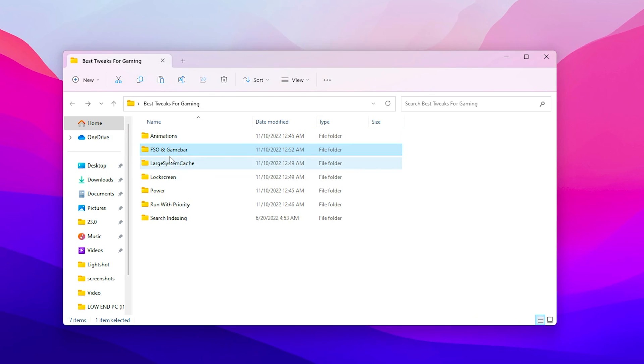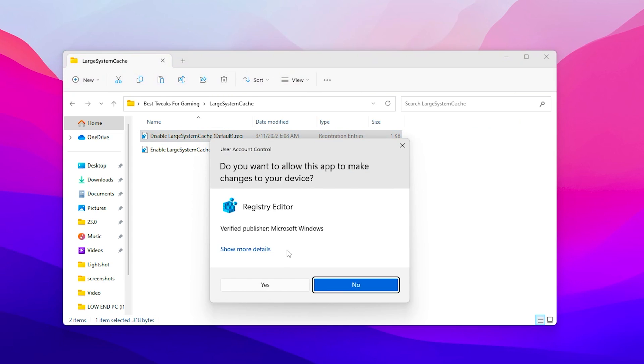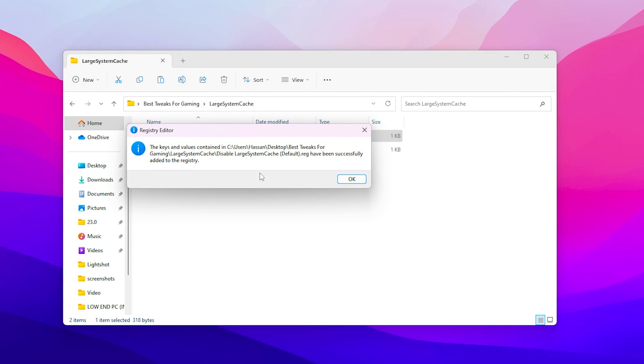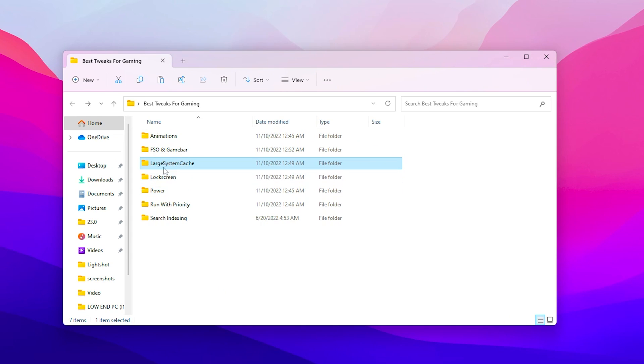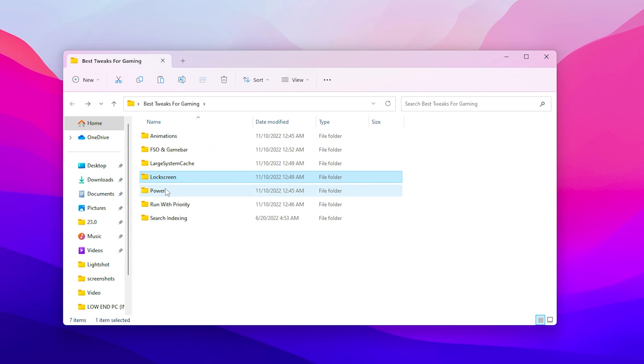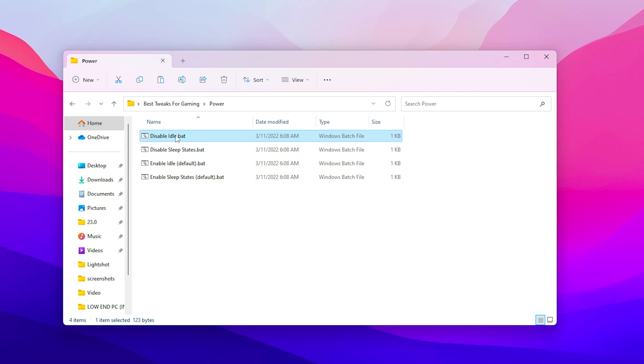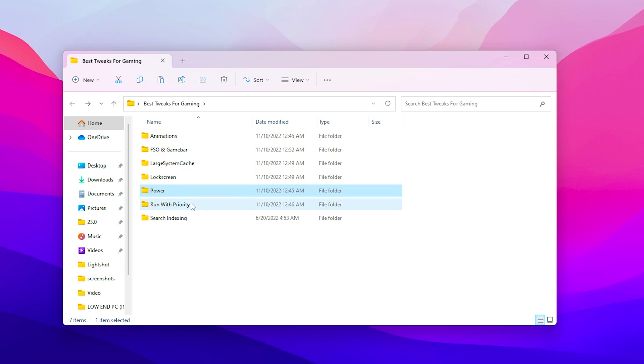Now go back, go for the large system cache and go for disable large system cache, double tap here, click yes, click OK and hit OK again. Now go back, go for the lock screen if you want to hide it you can go with it. Go for the power mode and make sure to run the disable idle and the disabled sleep state both files on your PC.